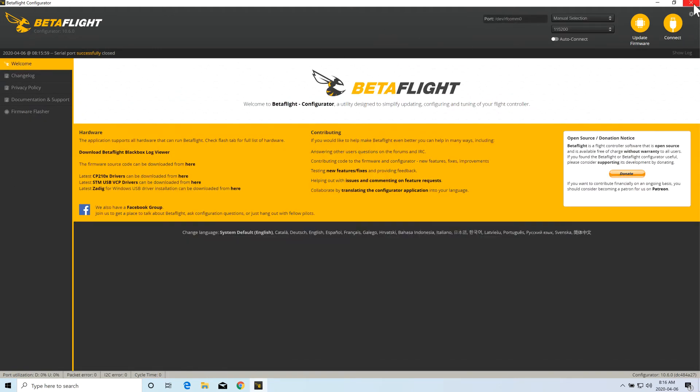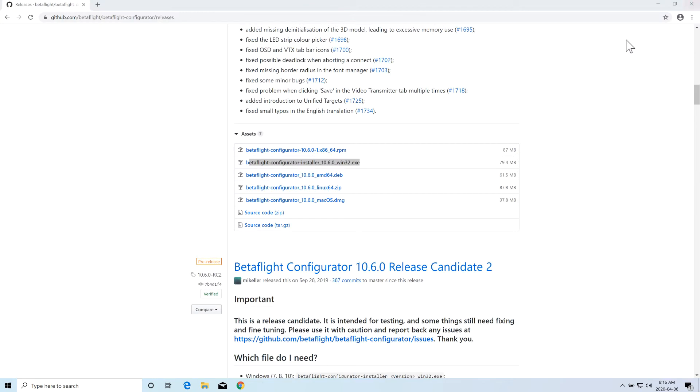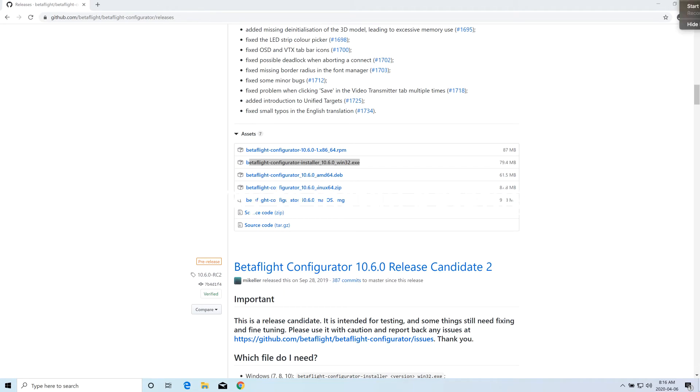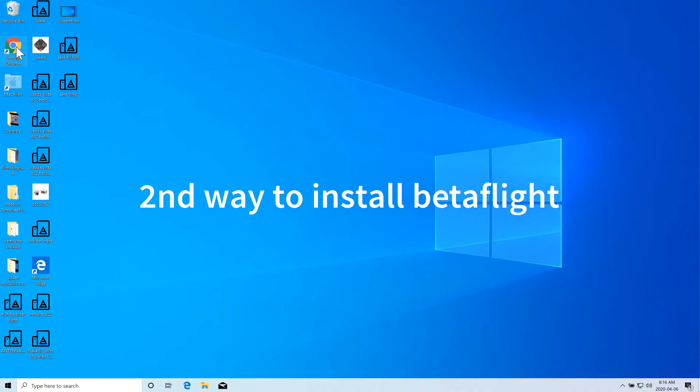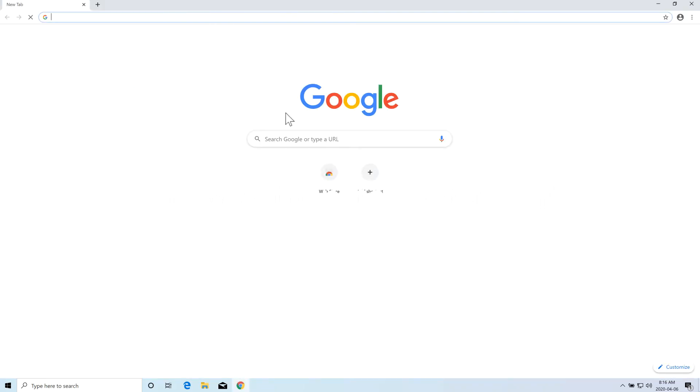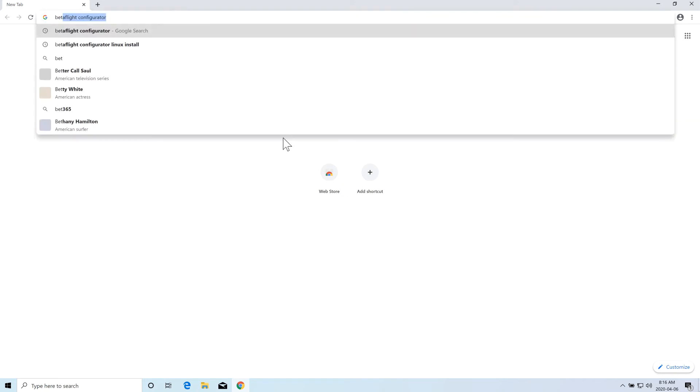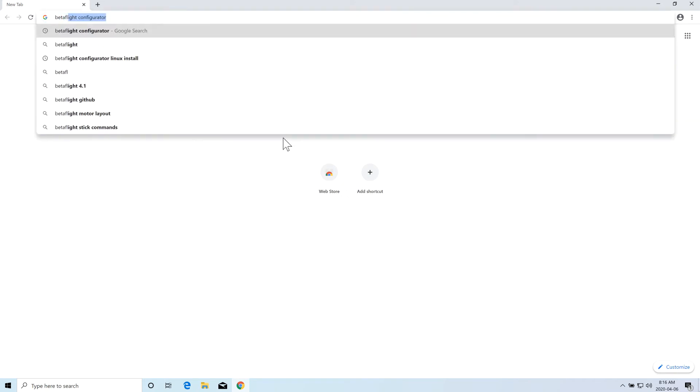Now let's talk about the second way. There's a second way you can install the BetaFlight Configurator, which is another easy way. You go to Google Chrome again, then start typing BetaFlight Configurator for Chrome app.